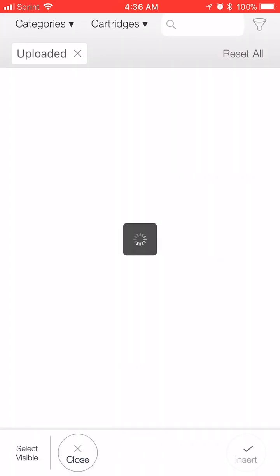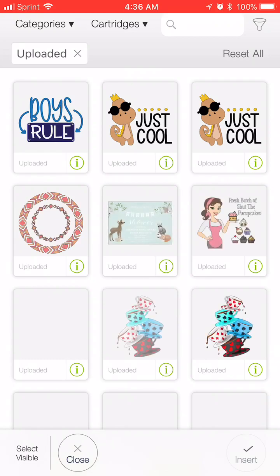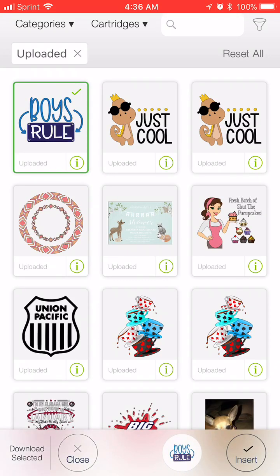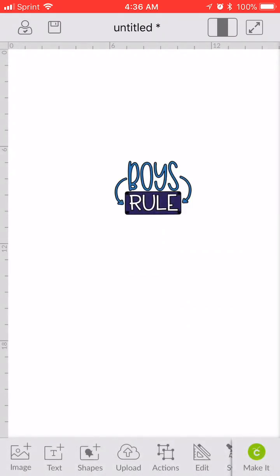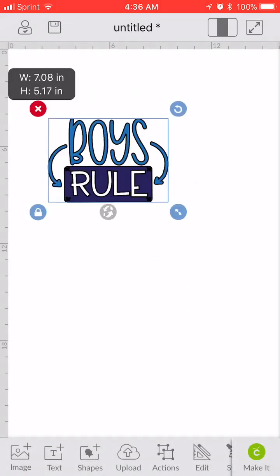Then after it's saved, I'm going to get a list of all of my uploaded images just like you do when you're on your computer. And I'm going to go ahead and choose that one. And I'm going to hit insert. And there it is. Boom.